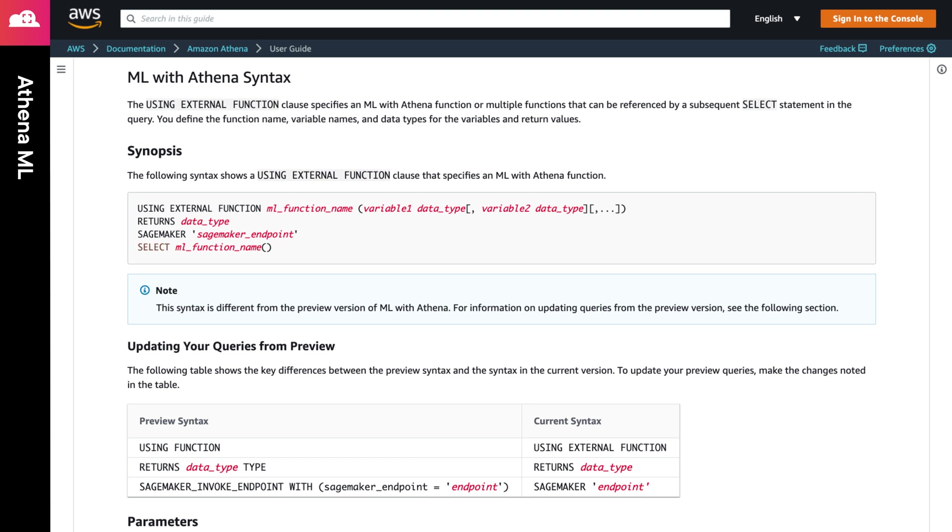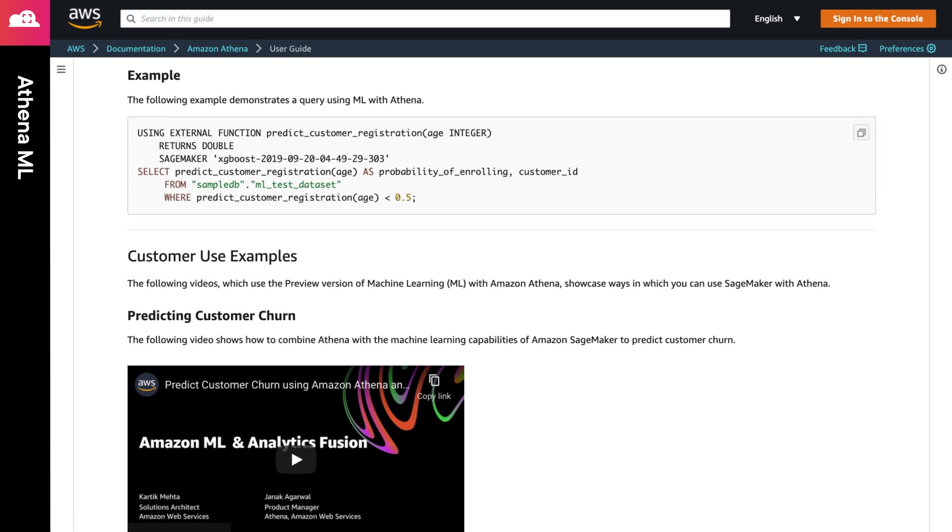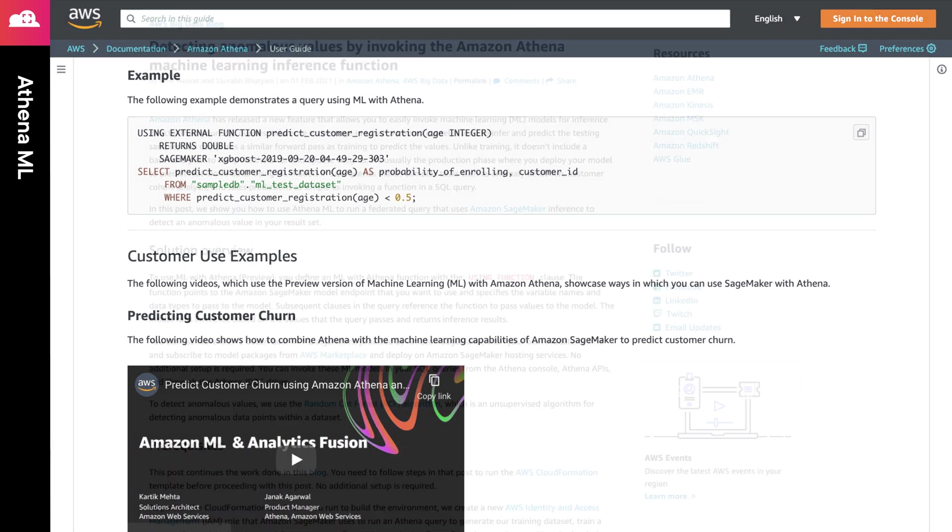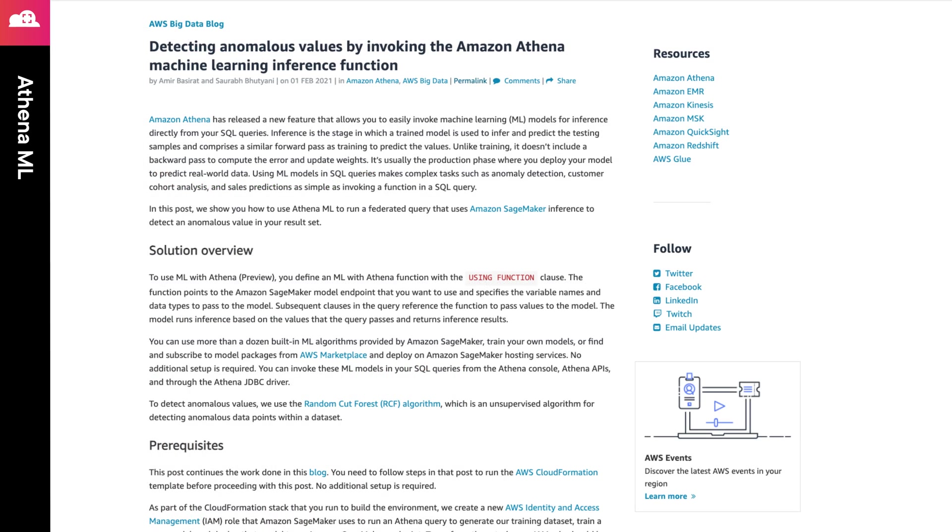Once you have this in place and execute the query, you'll be able to get back the results of your inference call from SageMaker. I've included a link to an article from Amazon that shows how this was integrated for anomaly detection within an existing dataset.